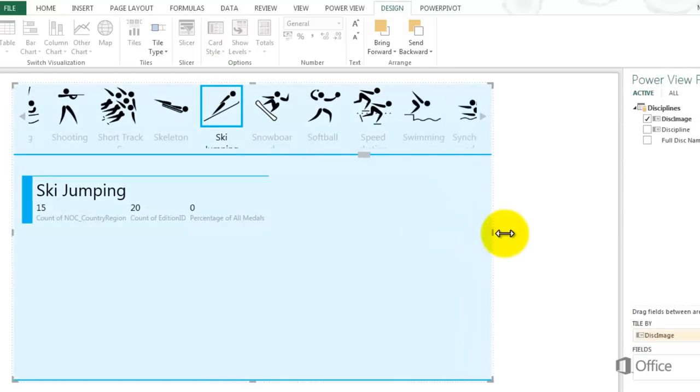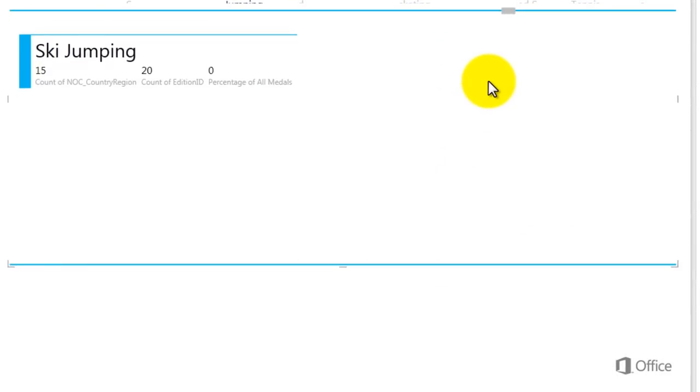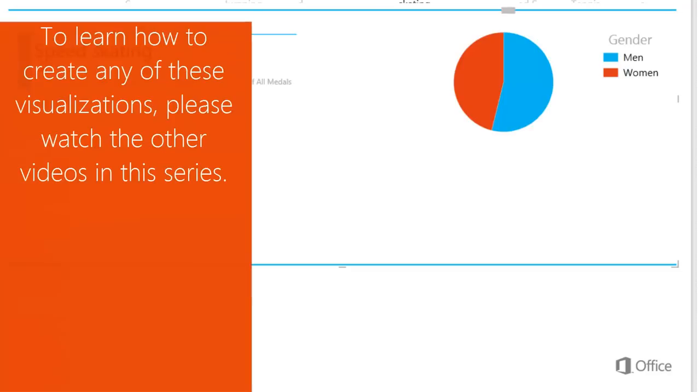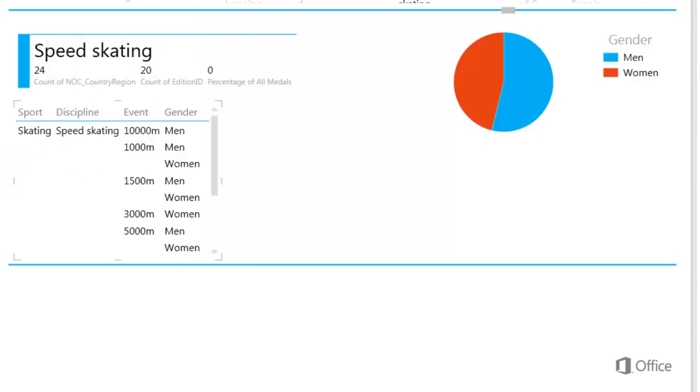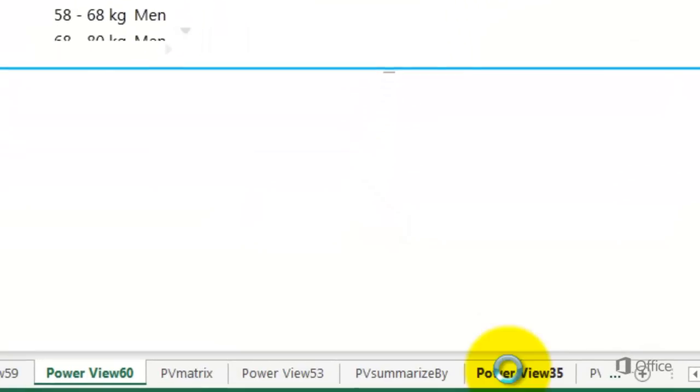I can create new visualizations inside the container or copy and paste existing visualizations into the container. First, I'll add a pie chart that looks at event by gender. Then a matrix using my sport hierarchy and also including gender. And I'll paste in a bar chart that looks at events by year.